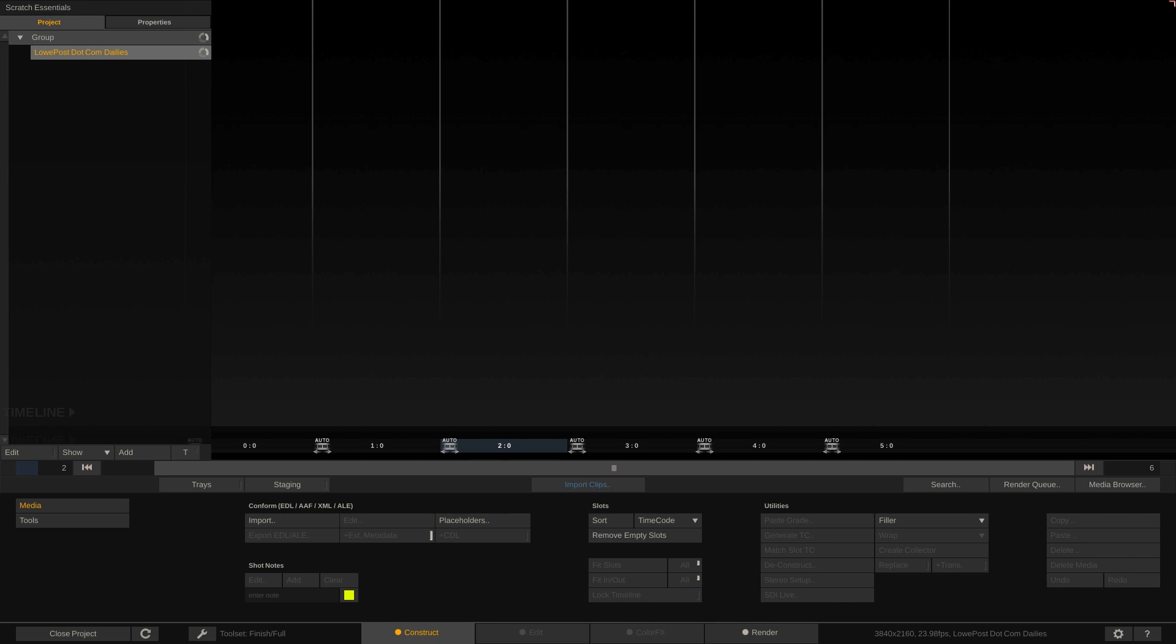Now I know this window might look a little bit daunting but bear with me. Once you see how things work inside of Scratch, it actually is a very logical and very fluid workflow. Now before we even talk about the construct window, I want to talk about your shortcuts or your hotkeys.